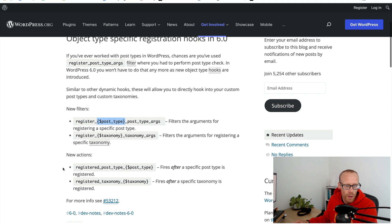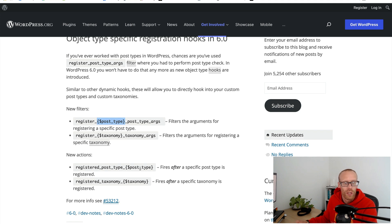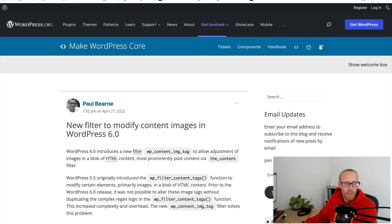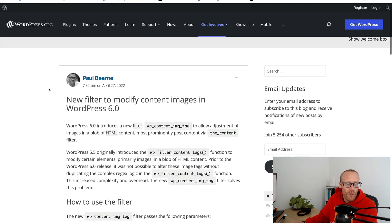The same thing when you're using taxonomies as well which is quite interesting and specific. There's some more actions that have got the same so registered_post_type and then the name of the post type so you can focus on that specific post type.